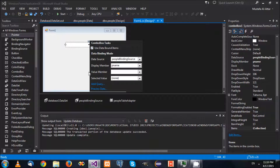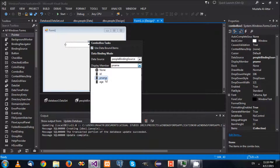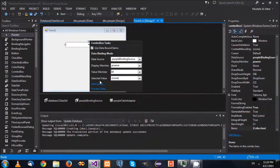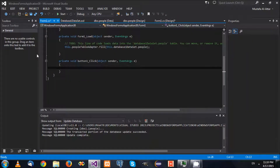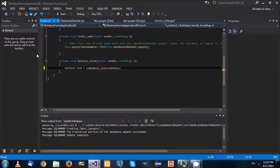There are a few other properties. There is a 'value member'. The value member means: if I select for example the name and in your code you try to get the value from the combo box, should I get the name itself, or the ID, or the age? So here I will make it the ID. I will select the name and add a button here to display the value. I'm going to say button1.text equals comboBox1.selectedValue.toString().